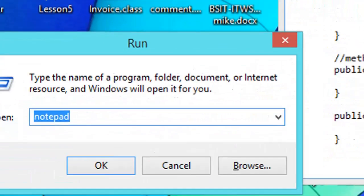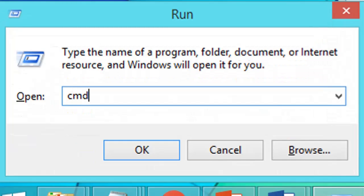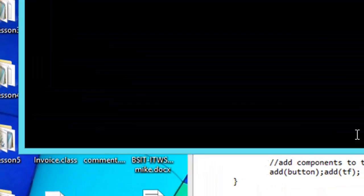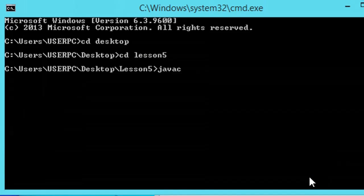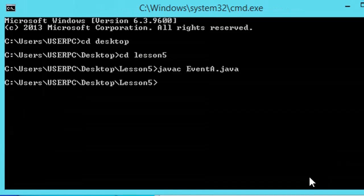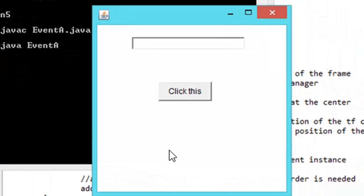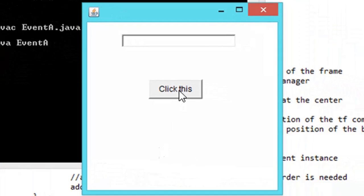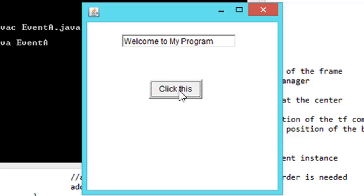We open our command prompt window to locate, compile, and run our Java program. The output is a frame consisting of a button and a text field. When you click the button labeled 'Click This', 'Welcome to my program' will be set on the text field.